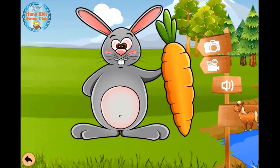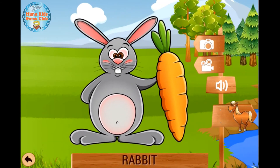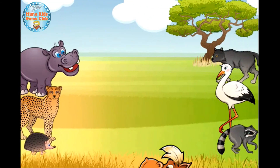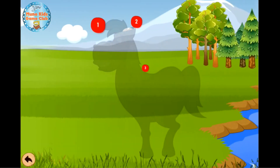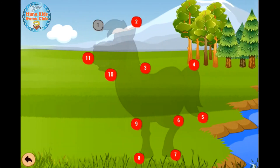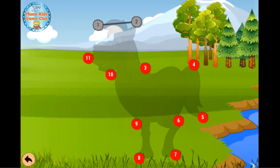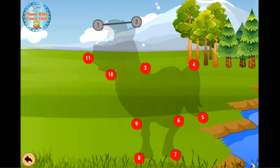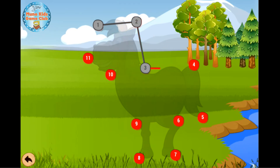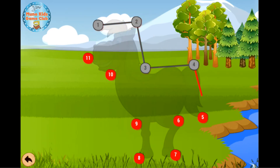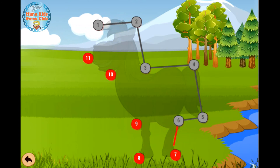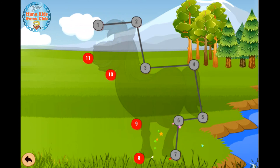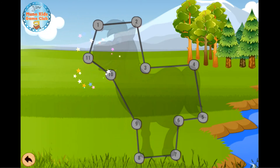Rabbit. Horse. One, two, three, four, five, six, seven, eight, nine, ten, eleven.